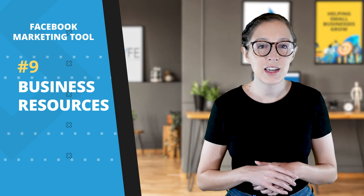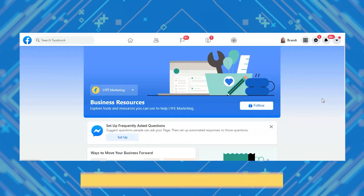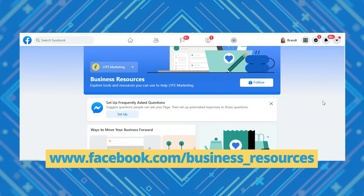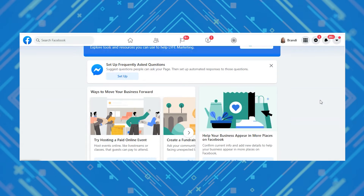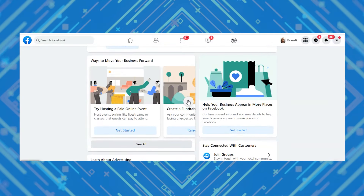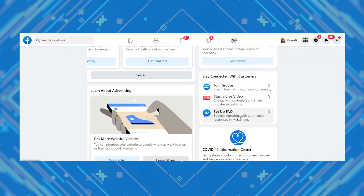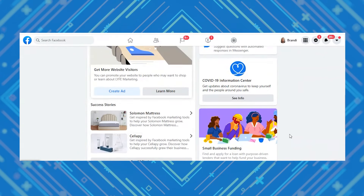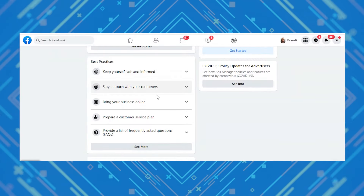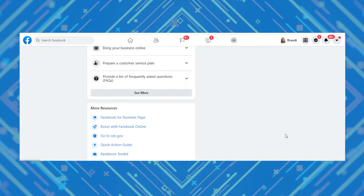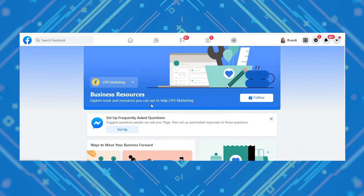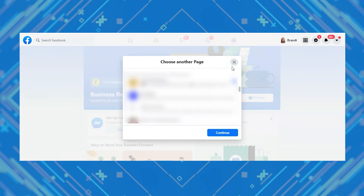Last but not least, tool number nine is Business Resources. Go to facebook.com/business_resources and you'll see suggestions and tools catered towards your type of business — like ways to move your business forward, how to stay connected with customers, and best practices. The suggestions change when switching to different client accounts, so Facebook seems to adjust based on the type of business you entered when creating the page, and it also updates items to be relevant to the times. It's a good page to check out to see if anything catches your attention or sparks an idea.